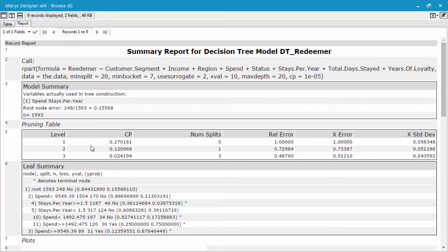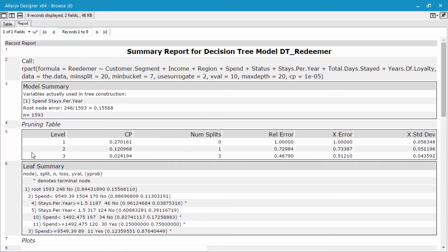The next thing I look at is this pruning table. This shows me how many levels there are to the decision tree and some error terms with cross-validation samples.